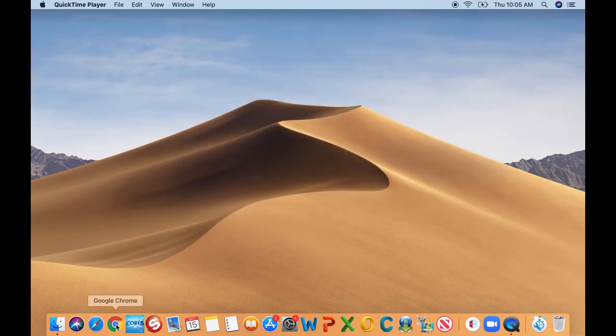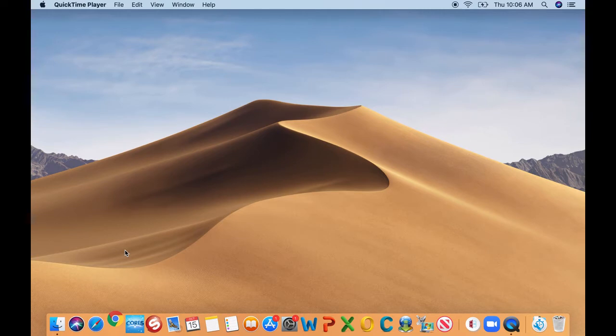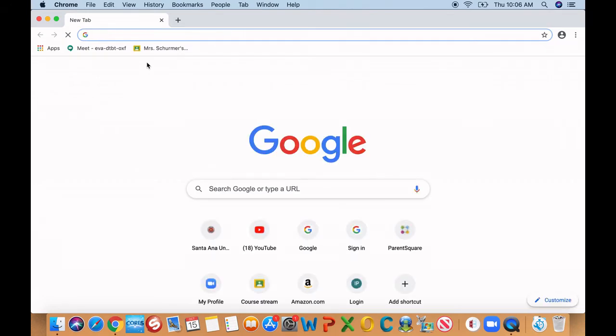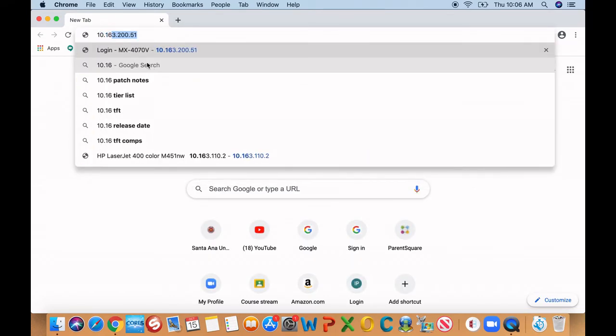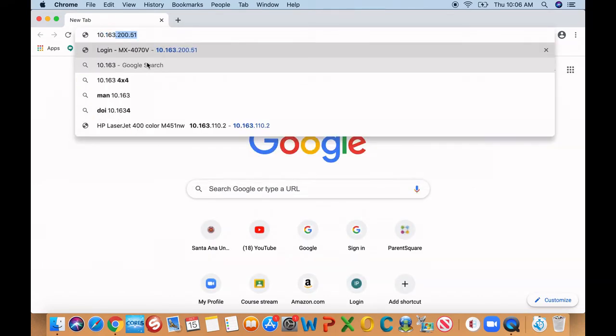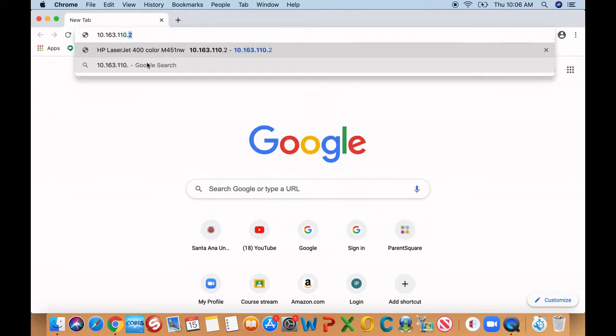You can open a browser, any browser, either Chrome or Safari, and then you can go ahead and type in the IP address. Now, what this does is within the network, it will locate that printer. Once it locates the printer, it gives you the printer name.